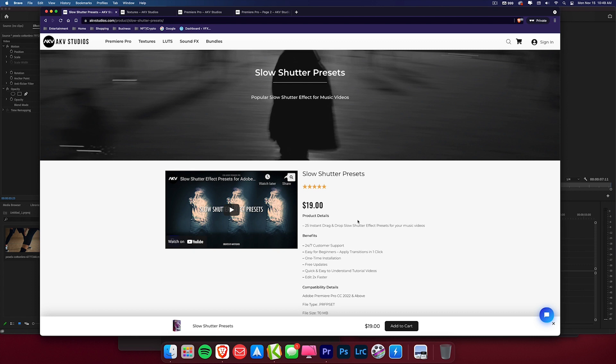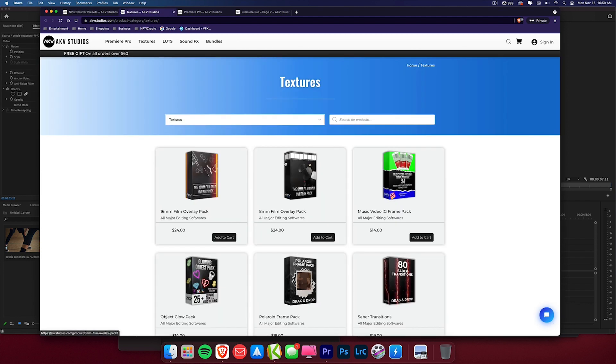I also created a preset pack for this effect. So what you'll get in my pack is 25 dope drag and drop slow shutter presets. I am obviously going to show you guys how to do this on your own, but if you're interested in what I came up with or don't even want to do this yourself, I created a pack for you. You can grab it right here.